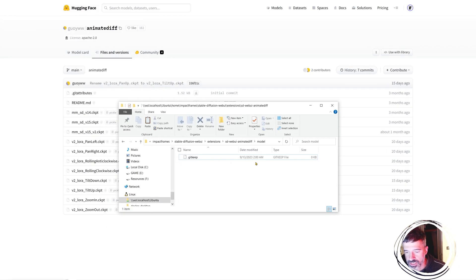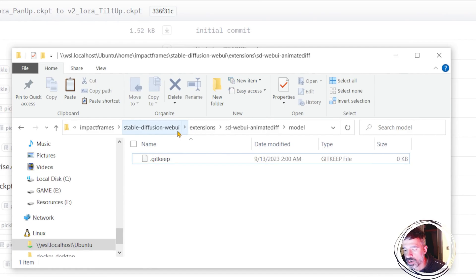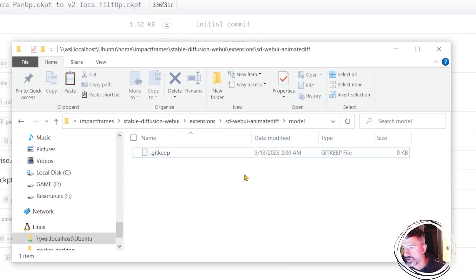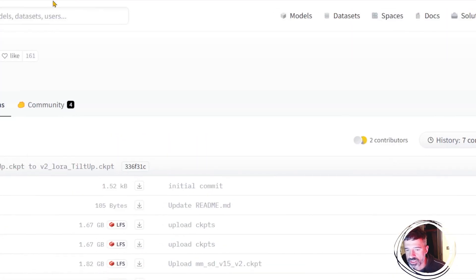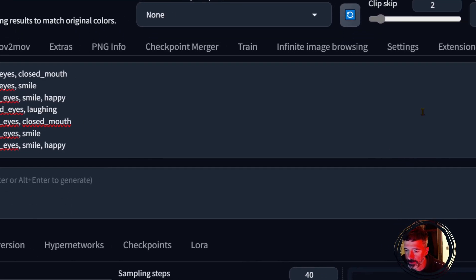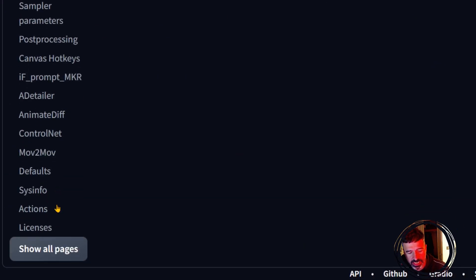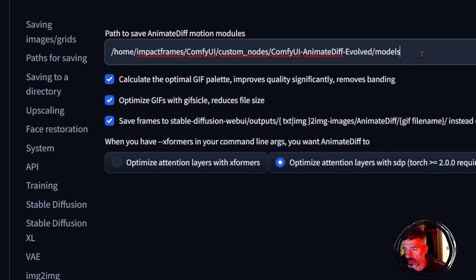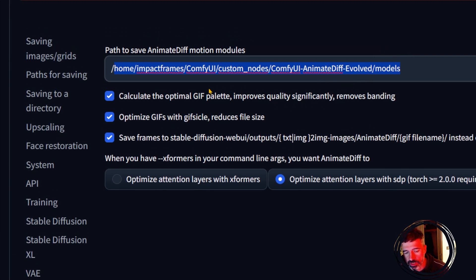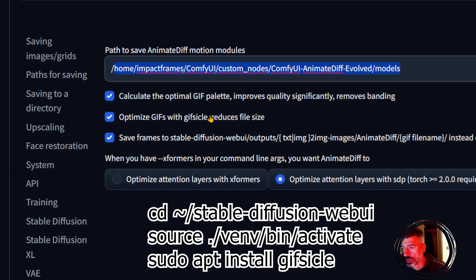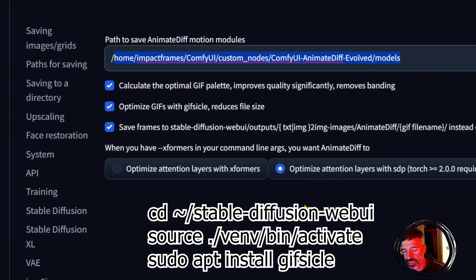In your Stable Diffusion web UI folder, go to extensions > AnimateDiff > models and put your files there. To use a different location, go into Stable Diffusion settings, find AnimateDiff, and set your model path. The gif.cycle option is only for Linux — for Windows it's not available. To install it on Linux, enter the venv and run sudo apt install gifski.